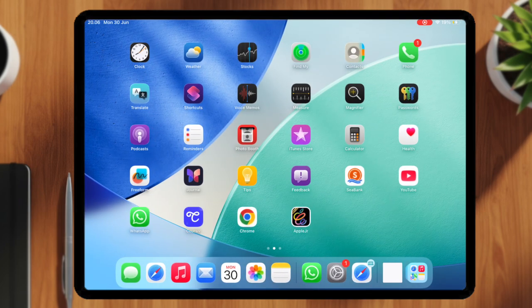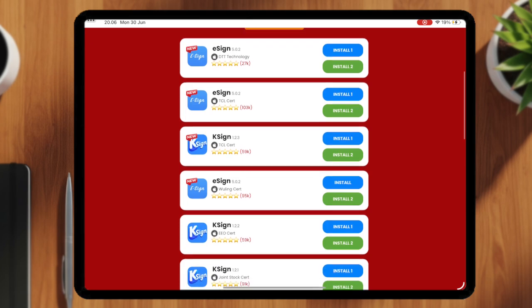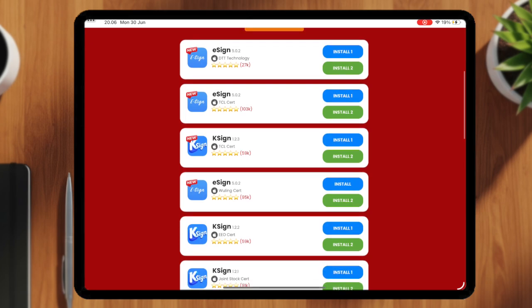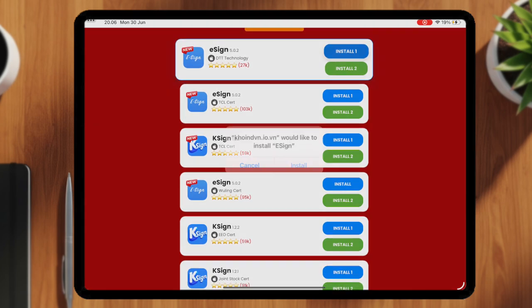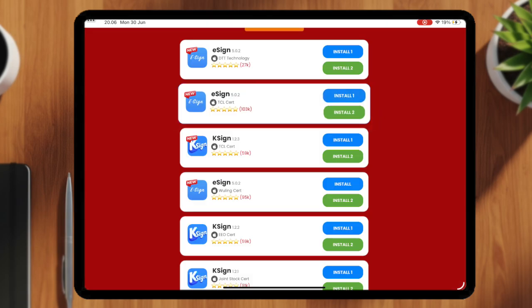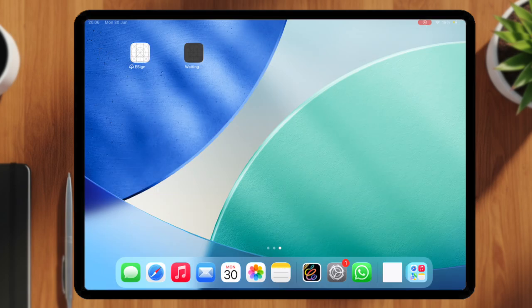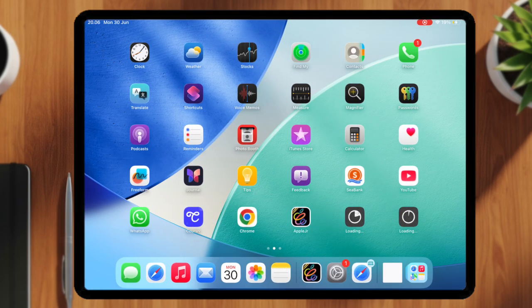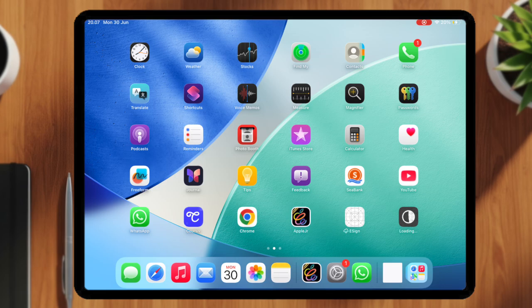Open AppleJR app, then click Install eSign. You can install eSign link one by one, because some eSign links don't work for some devices. Tap Install and wait for eSign to appear on your home screen.